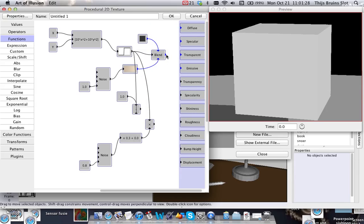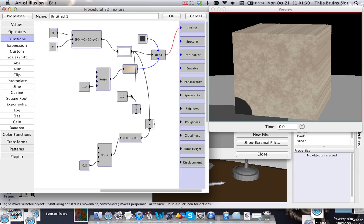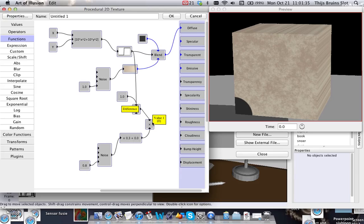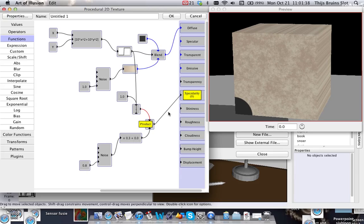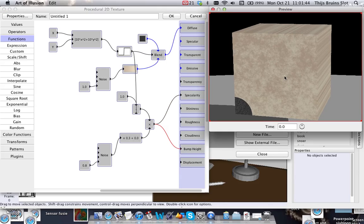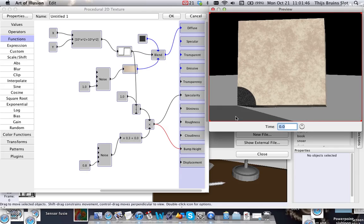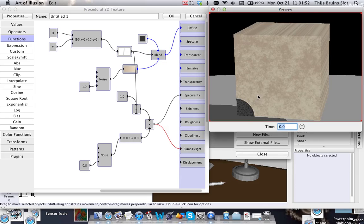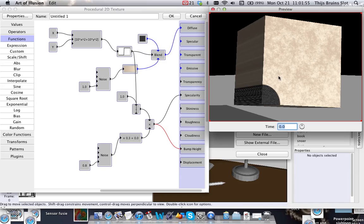Let's multiply this one with specularity. There we go. And let's put those in the bump height. This time I'm not putting in a scale shift here because I'm okay with this effect. All right, so this was my little tutorial about the X and Y parameters.